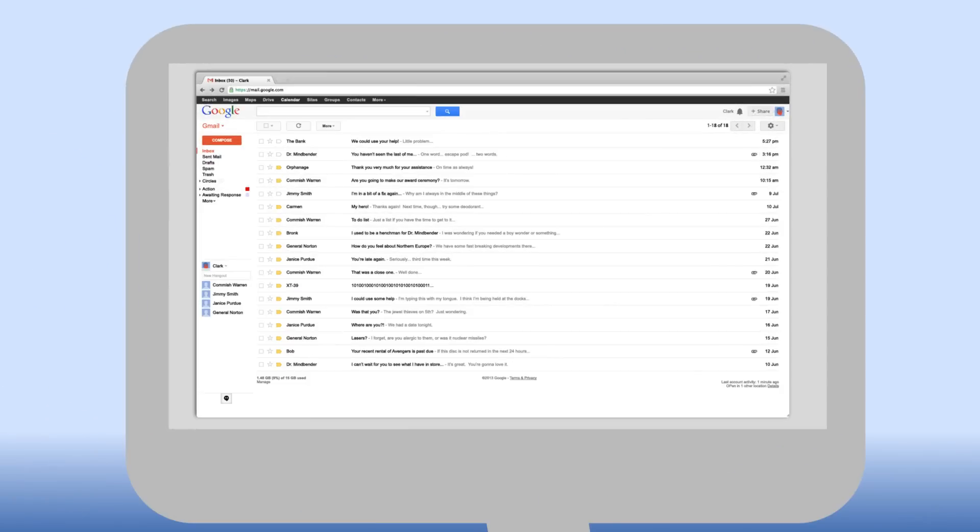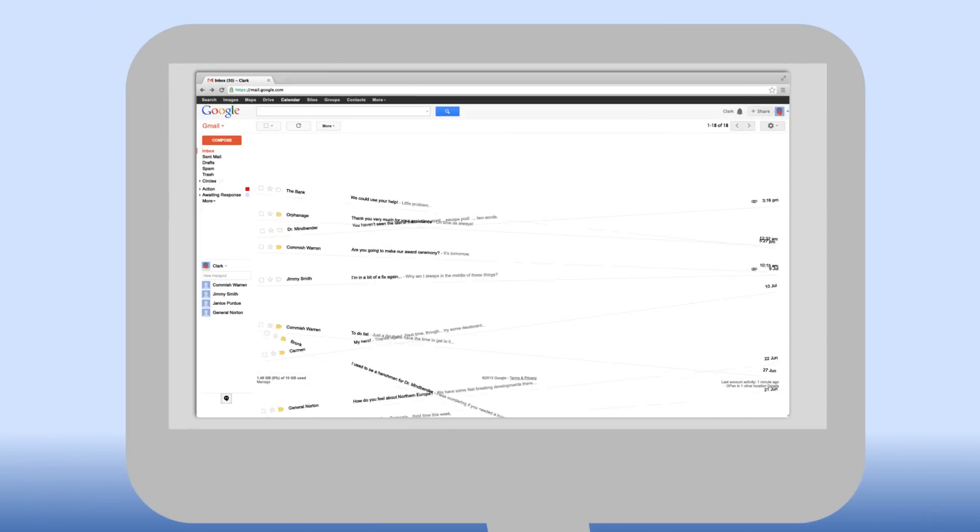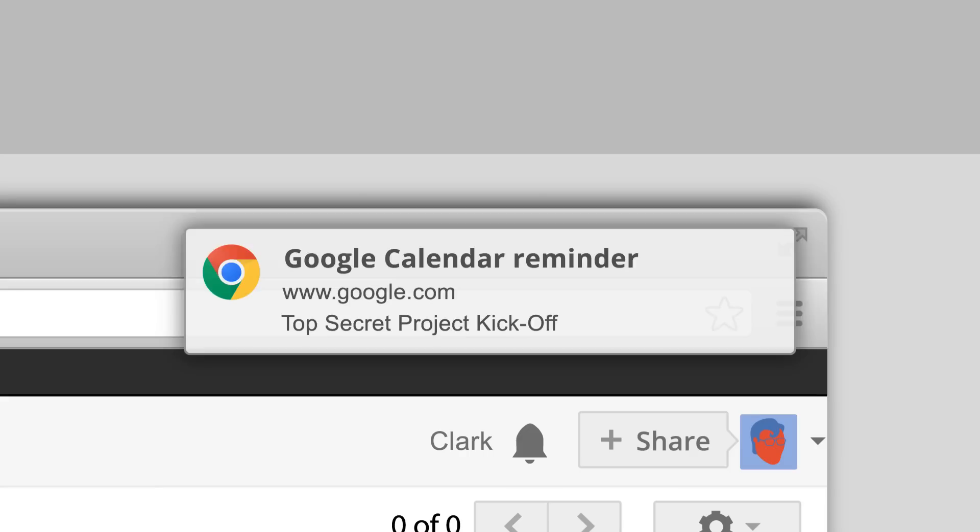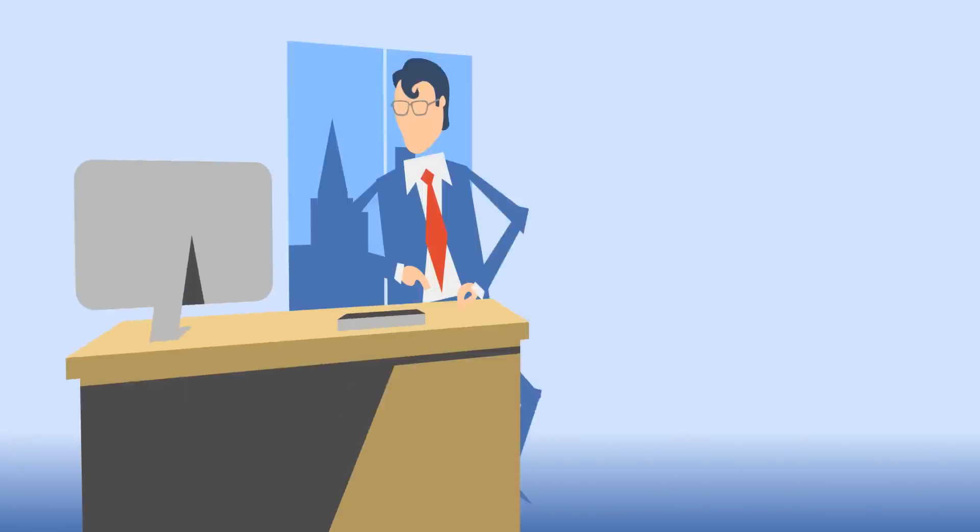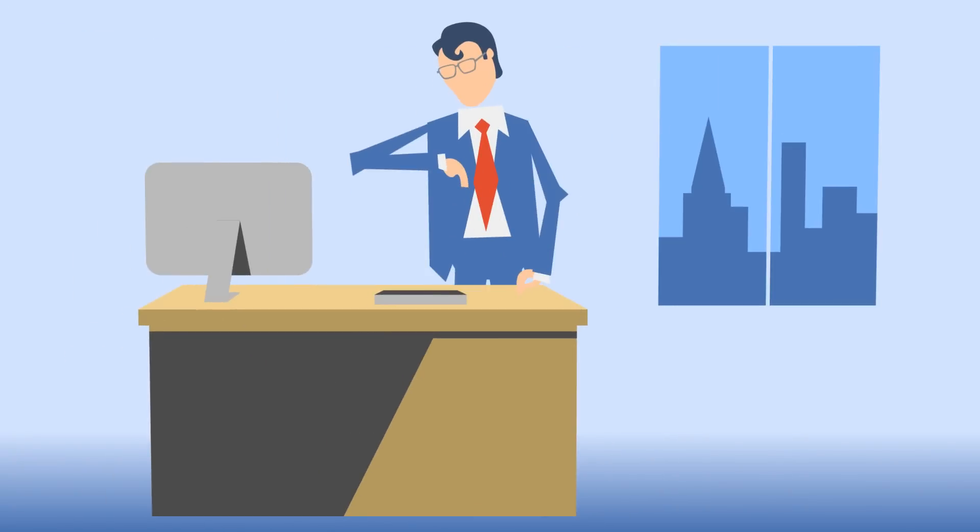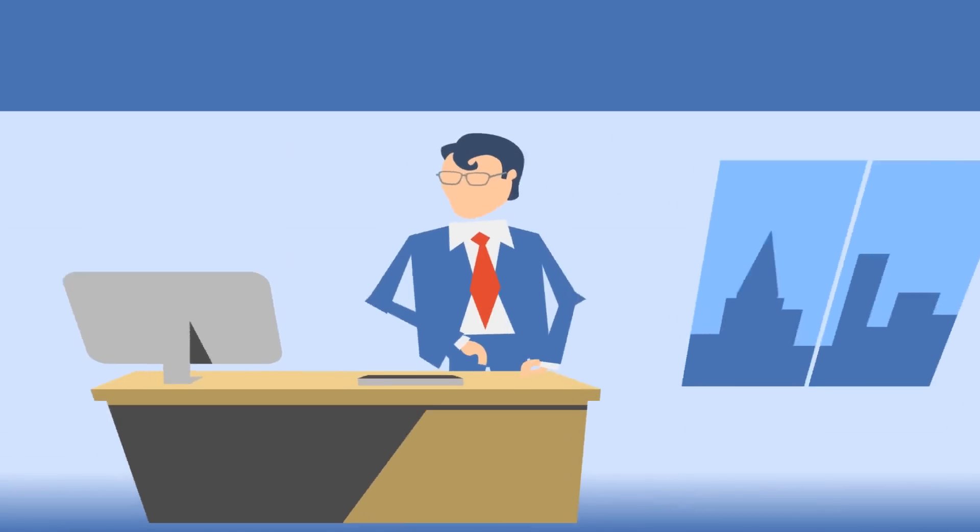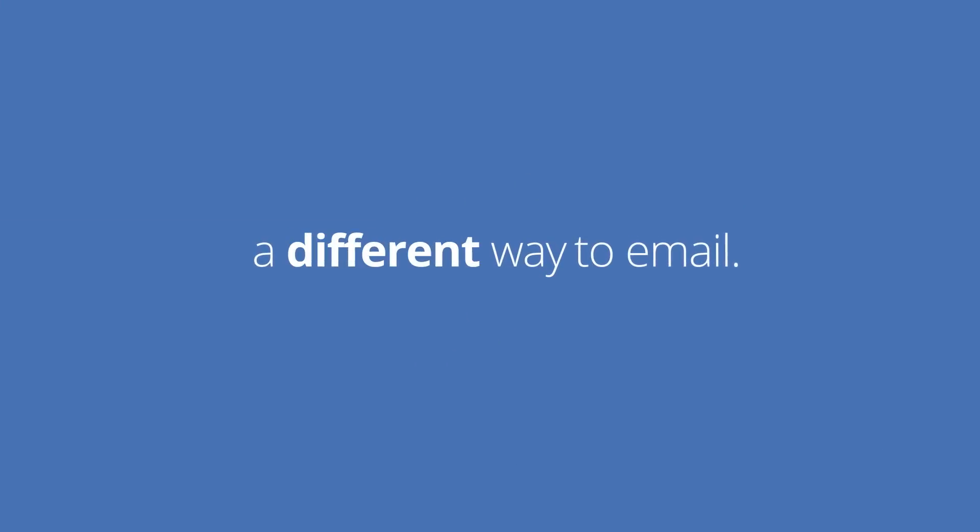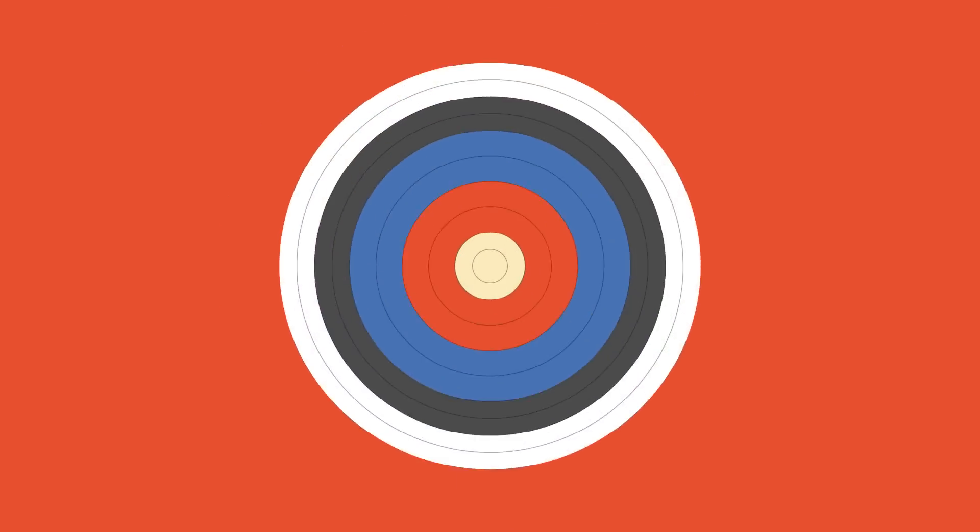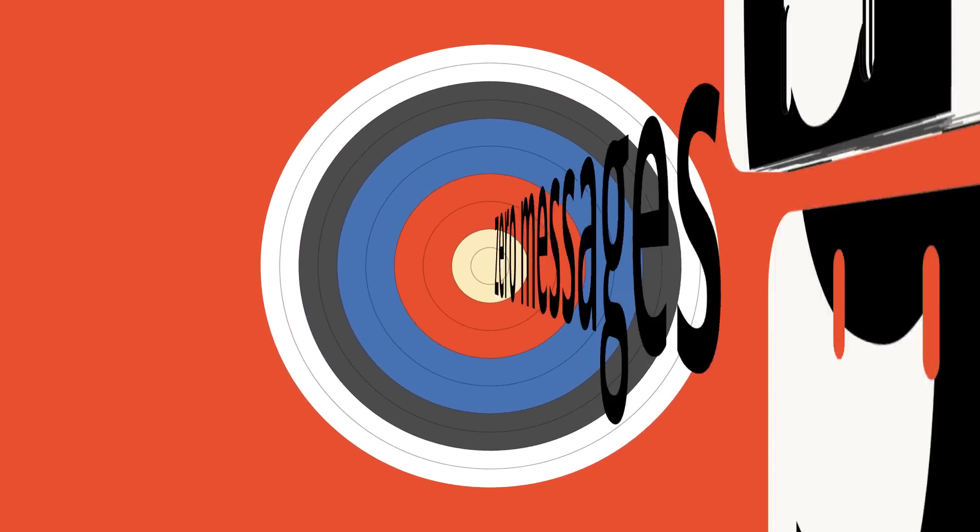What if your inbox was always empty so you could focus on the important stuff? That's not email. It's a different way to manage your email. The goal is simple: zero messages in your inbox. Here's how it works.